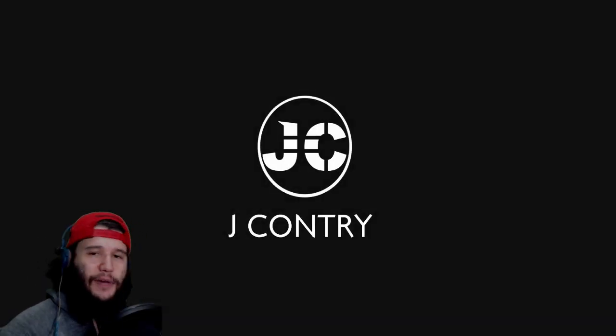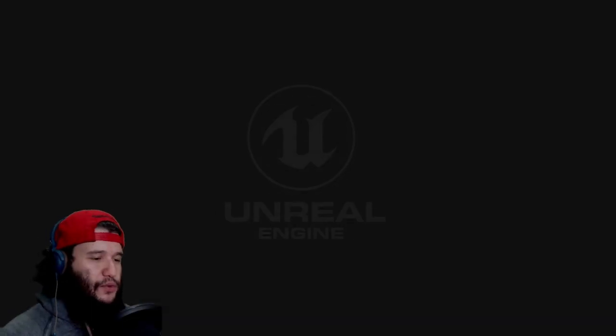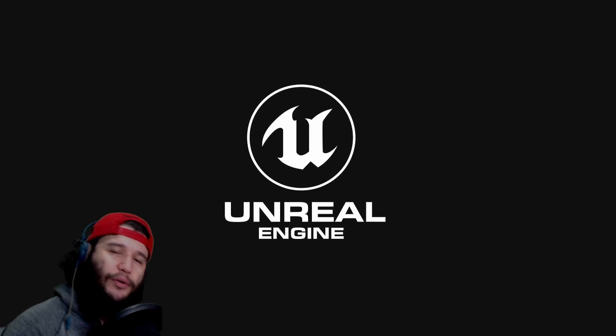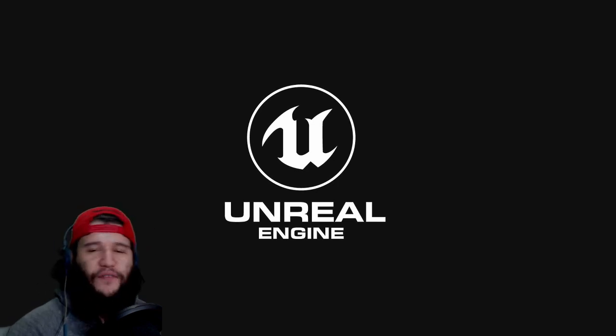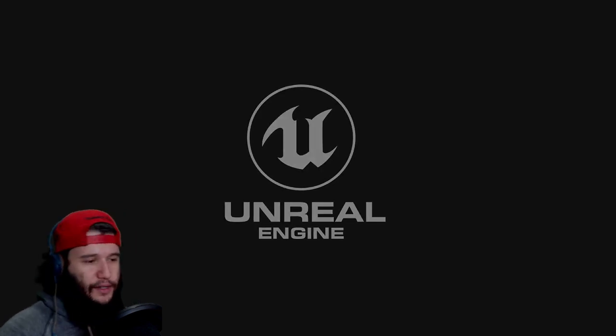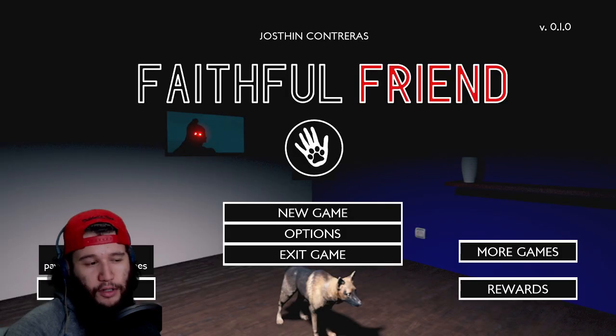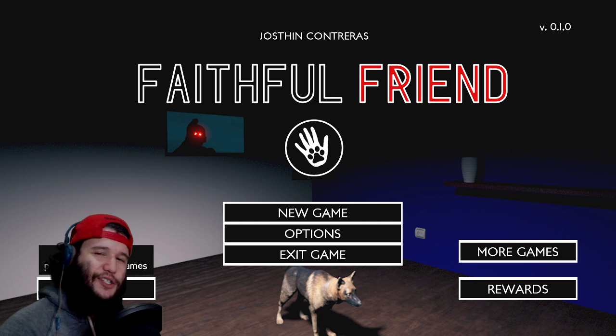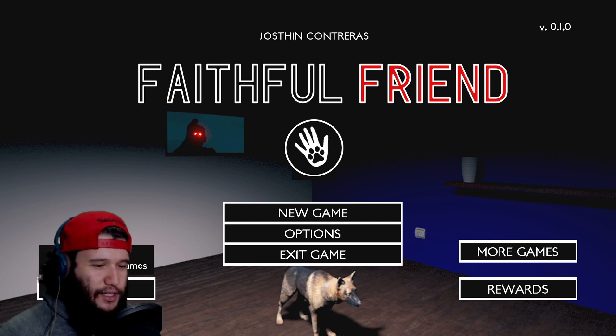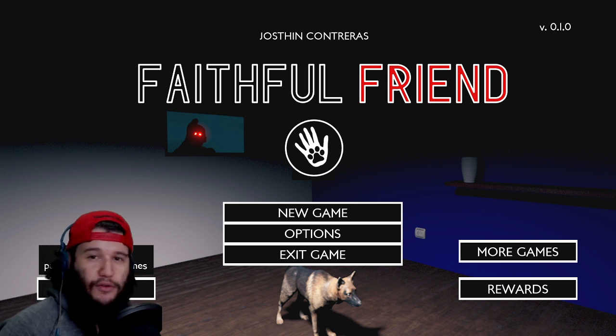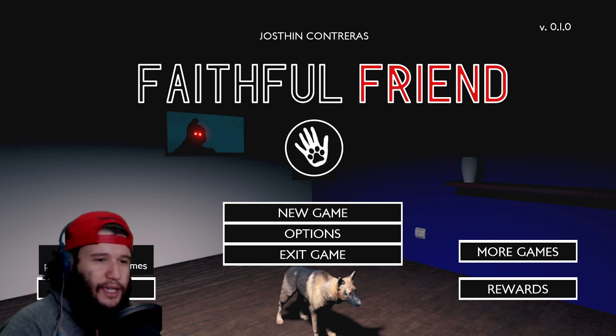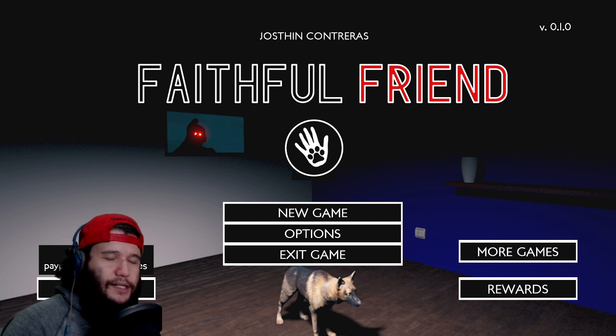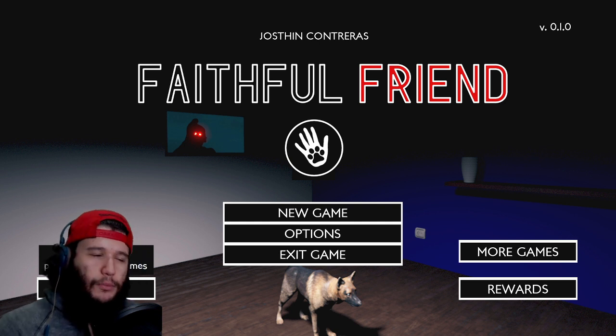Hey, welcome to the channel. My name is Rap Q, this is Rap on Point, and we're gonna play a game called Faithful Friend. I think it has to do with a dog, yeah it has to do with a dog. It should be a scary game. I don't read much about the game, but I did receive an email from I think the developer of this game. He told me to try it out.